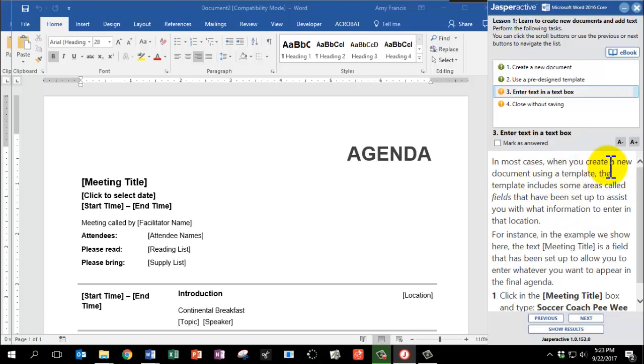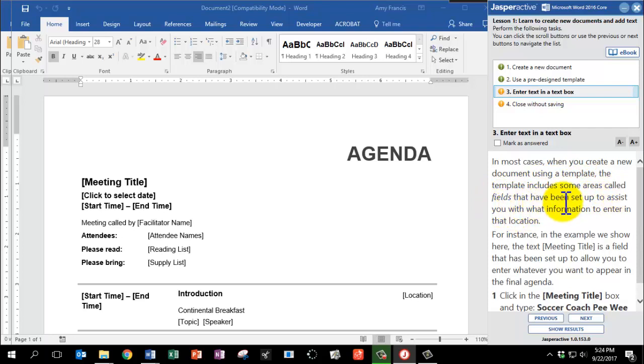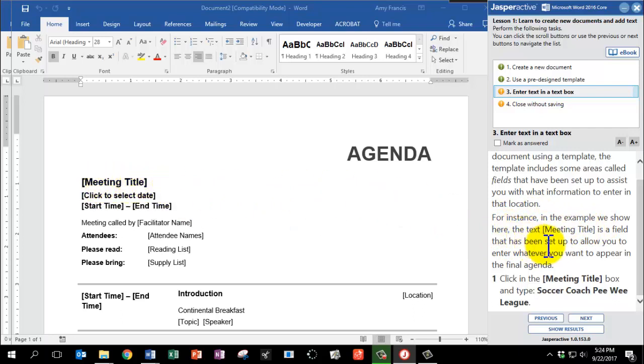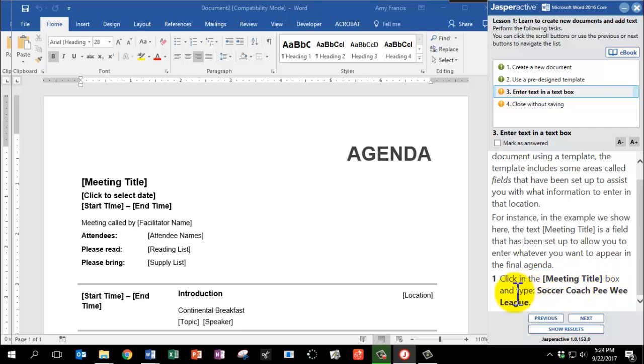In most cases, when you create a new document using a template, the template includes some areas called fields that have been set up to assist you with what information to enter in that location. For instance, in the example we show here, the text Meeting Title is a field that has been set up to allow you to enter whatever you want to appear in the final agenda. Click in the Meeting Title box and type Soccer Coach Pee Wee League.